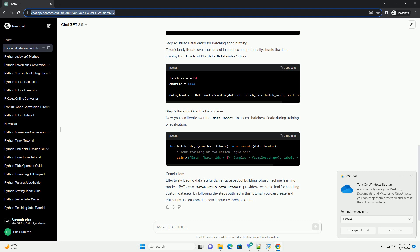Conclusion: Effectively loading data is a fundamental aspect of building robust machine learning models. PyTorch's torch.utils.data.dataset provides a versatile tool for handling custom datasets. By following the steps outlined in this tutorial, you can create and efficiently use custom datasets in your PyTorch projects.